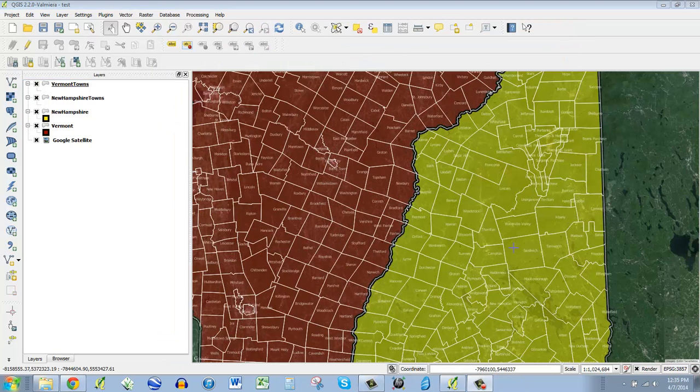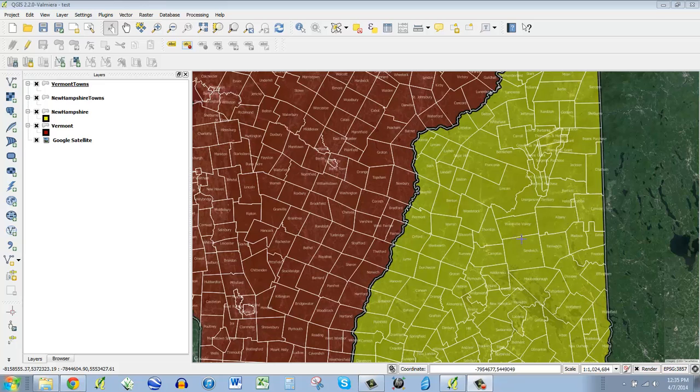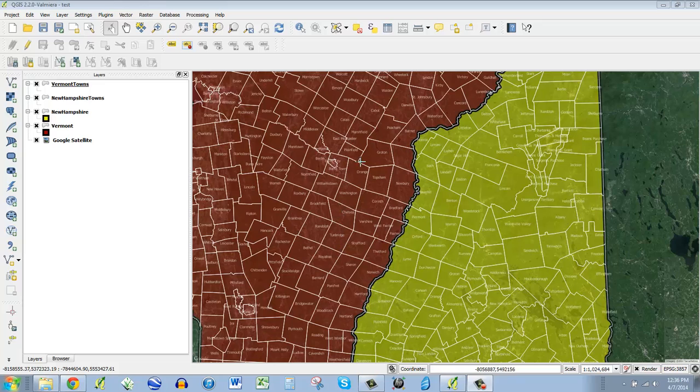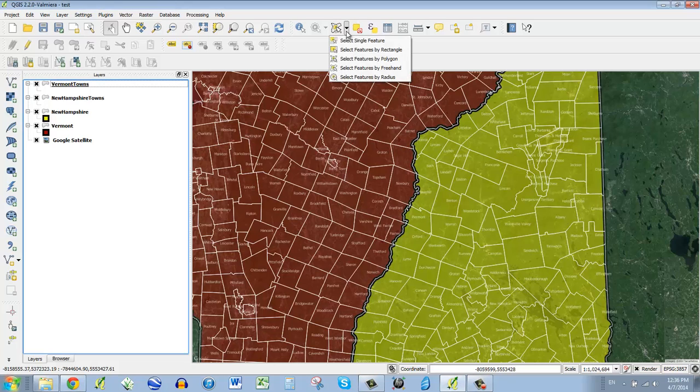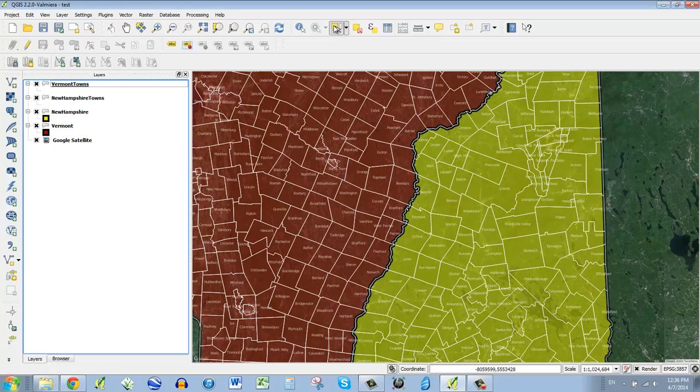Okay. I'd like to select a few towns along the border here, let's say around the Connecticut river. Because in my final map, I just want to show that they're part of the same cultural region or something. And to do that, what I need to do is get the selection tool and there are a lot of different selection tools.